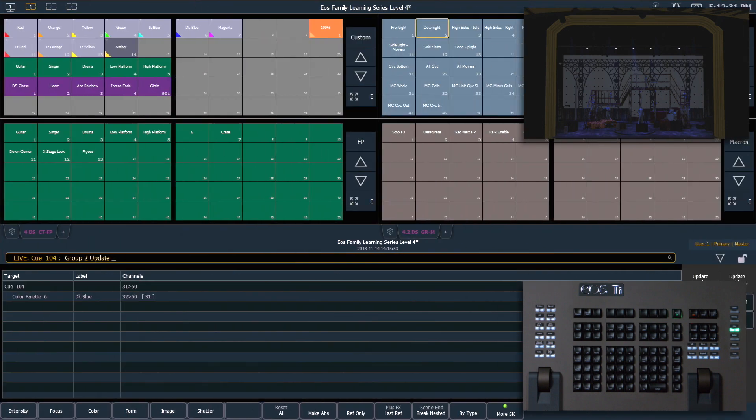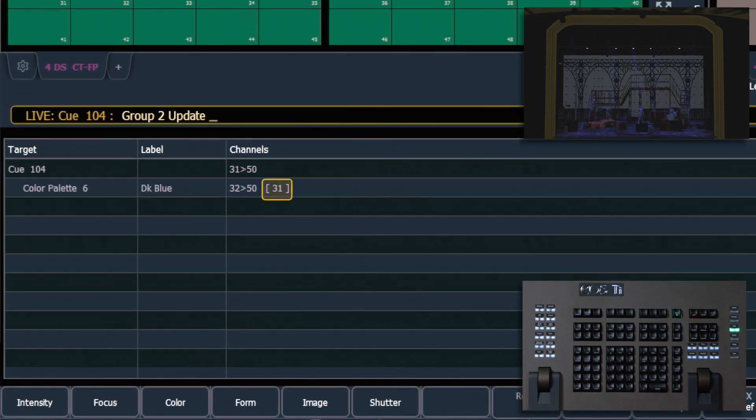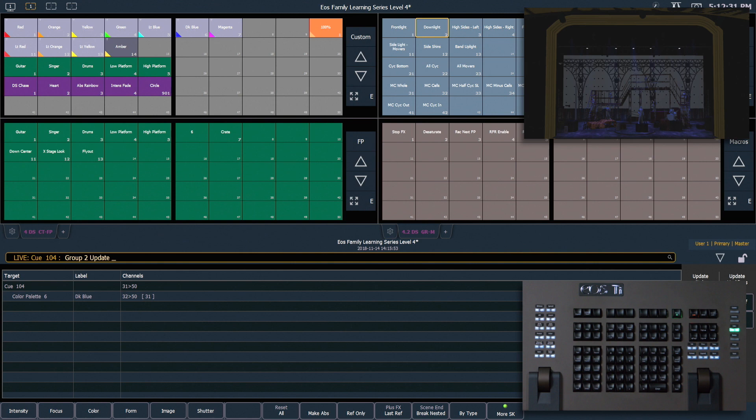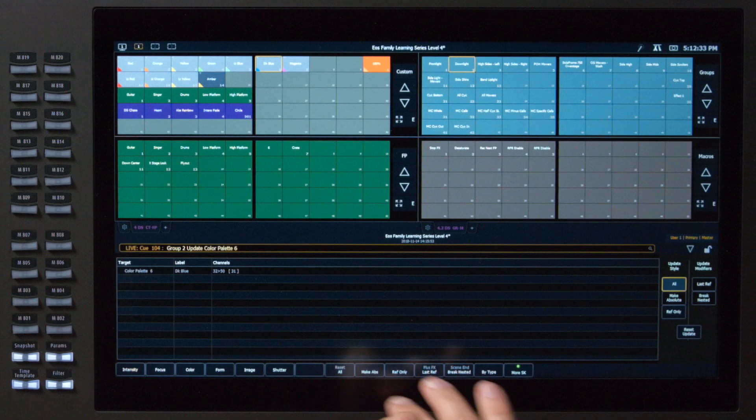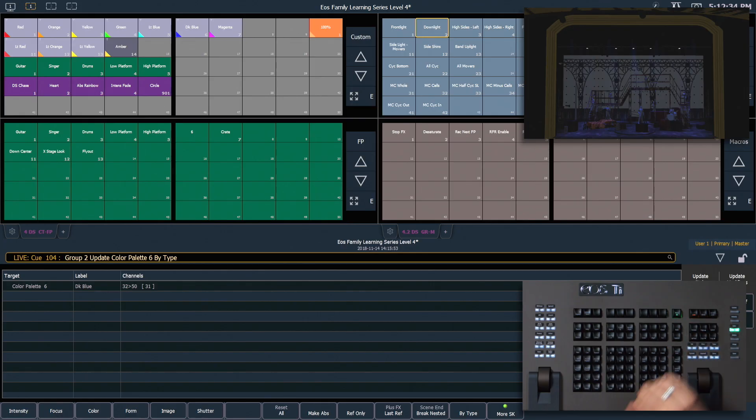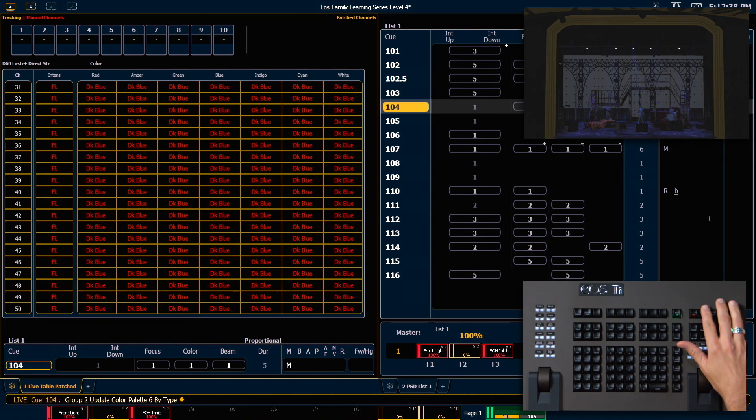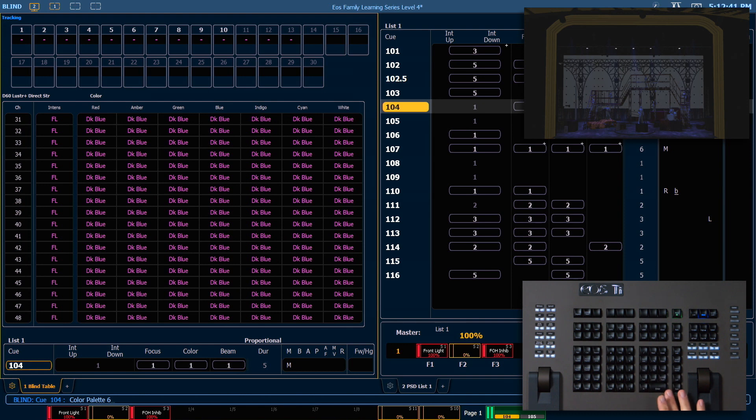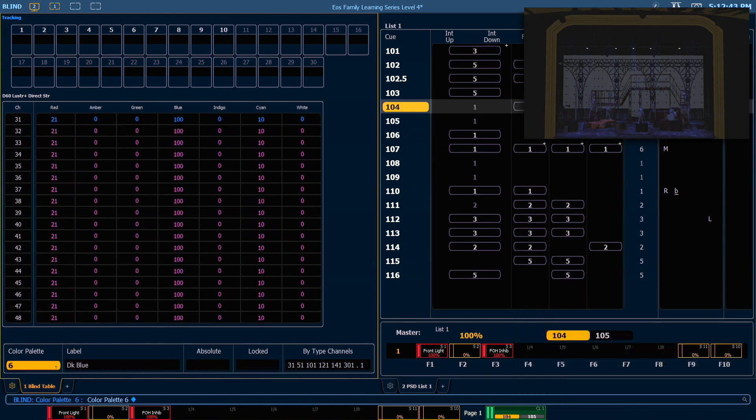If you look in the update dialog box, you'll see a channel in brackets. That is your leader channel for the target that you're updating. Color palette 6, by type, enter. Now let's go into blind and look at color palette 6. And you'll see that we didn't create any discrete data because we appended by type on our update command line.